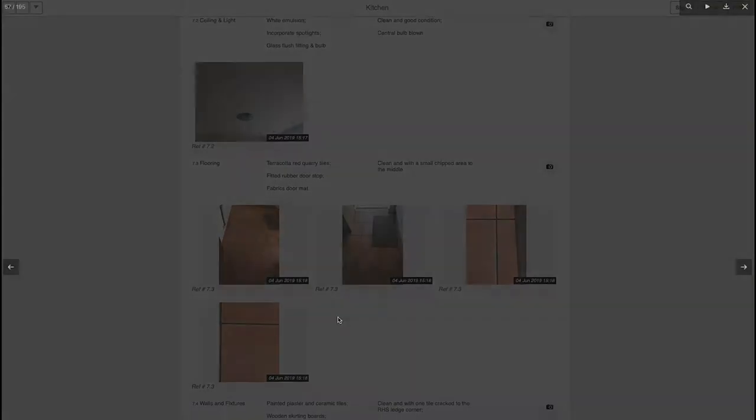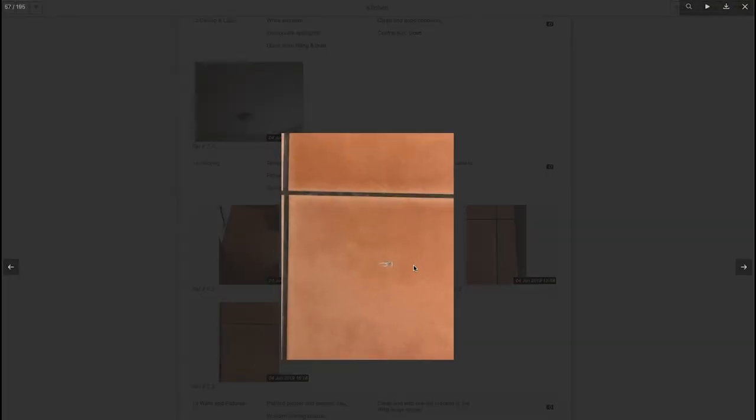All images are clickable so that you can have a more detailed and clearer view.